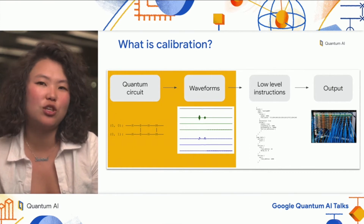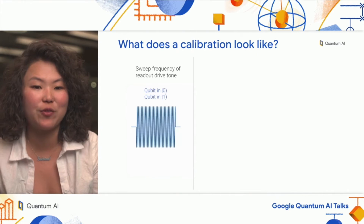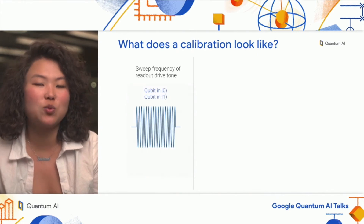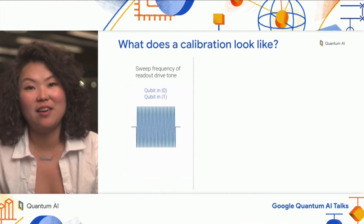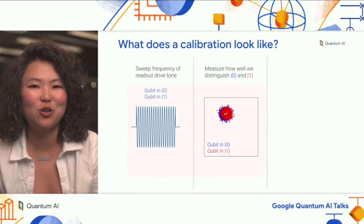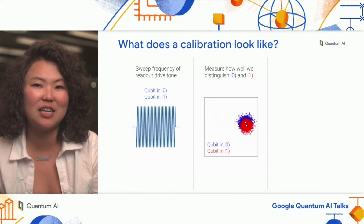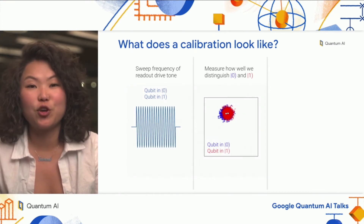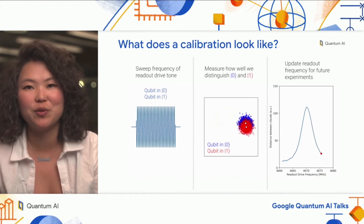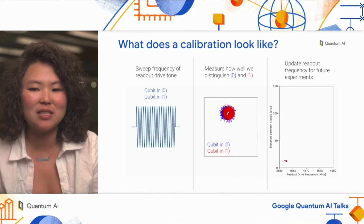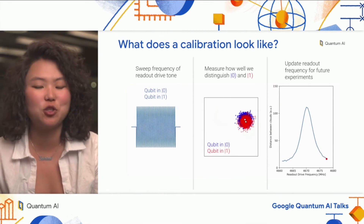What does a calibration actually look like? Here's a simple example of how one might calibrate the readout resonator drive frequency. We're sweeping the frequency of the readout tone while varying the qubit state. What we get back is single-shot data — each point in the cloud is a single measurement — for when we prepare the qubit in the ground state (blue) versus the first excited state (red). We then process this data to look at the cloud separation as a function of readout drive frequency, and select the frequency that maximizes the distance between the two clouds. We can call this readout drive frequency calibrated and use it for future experiments.